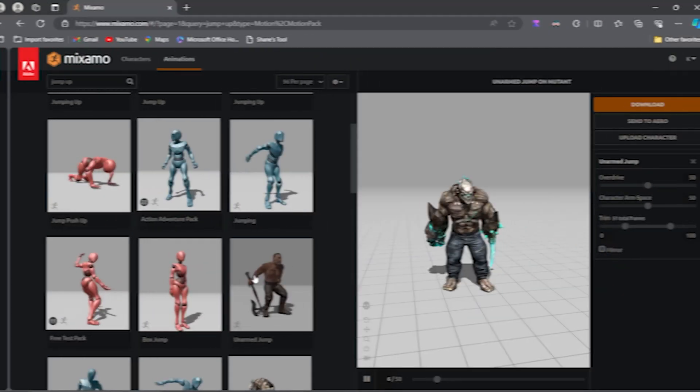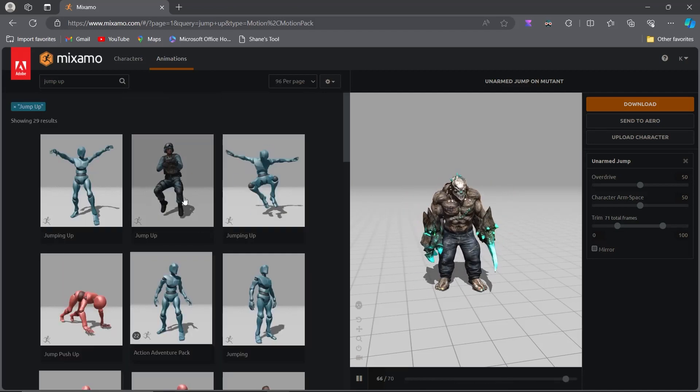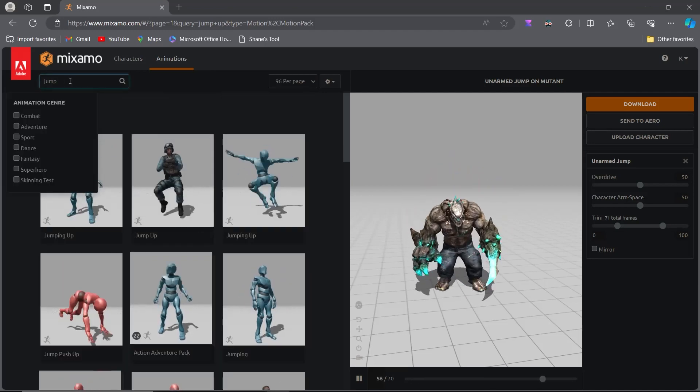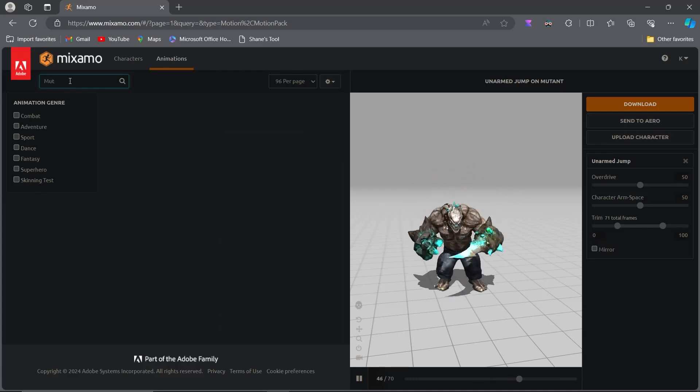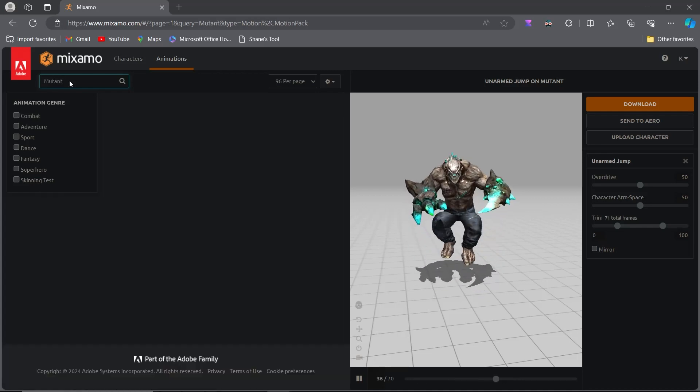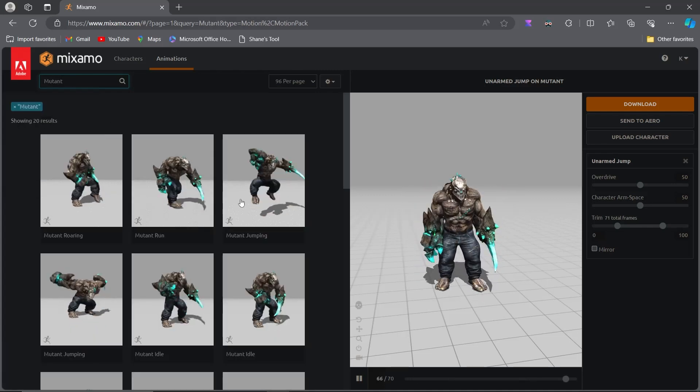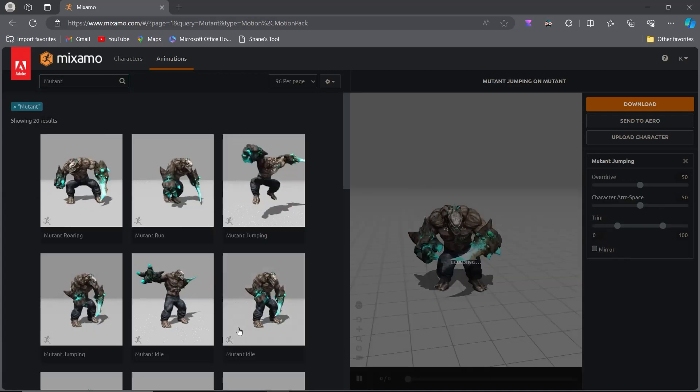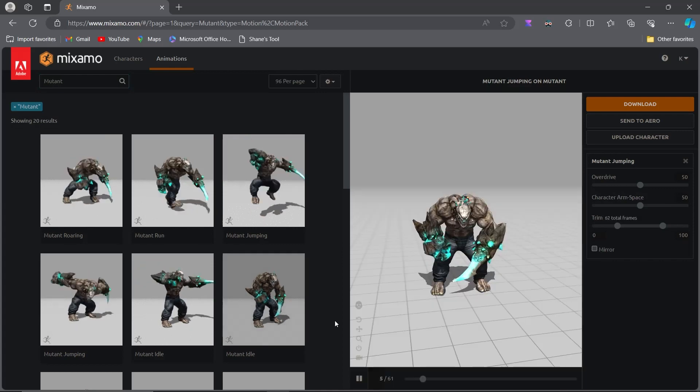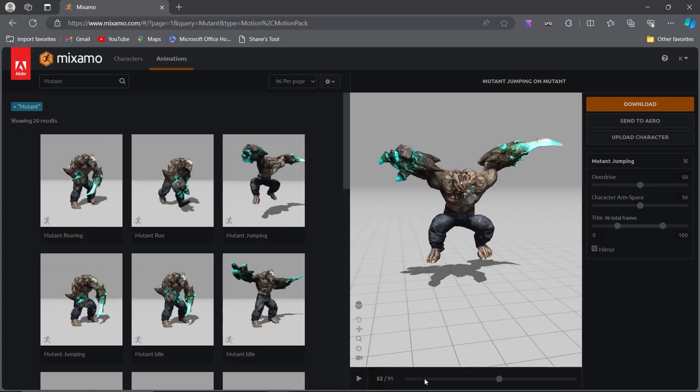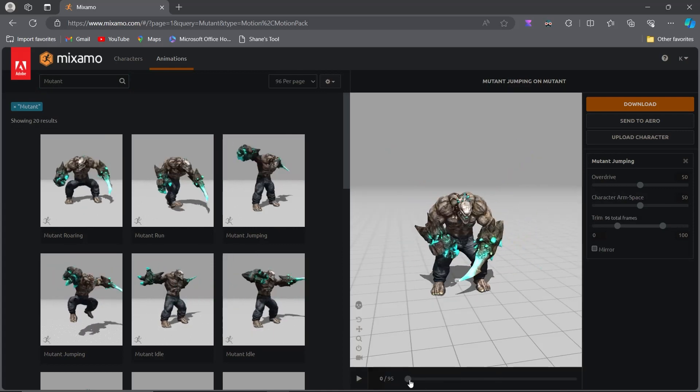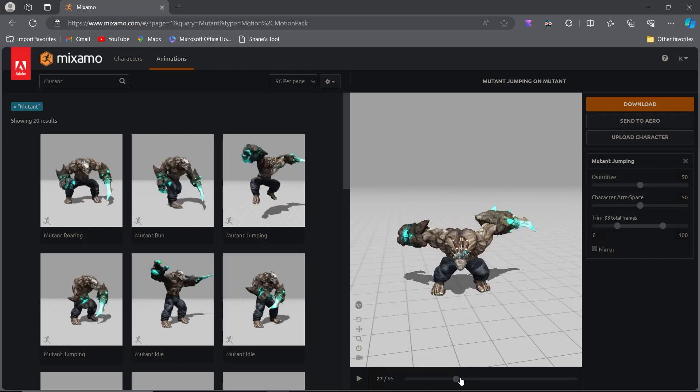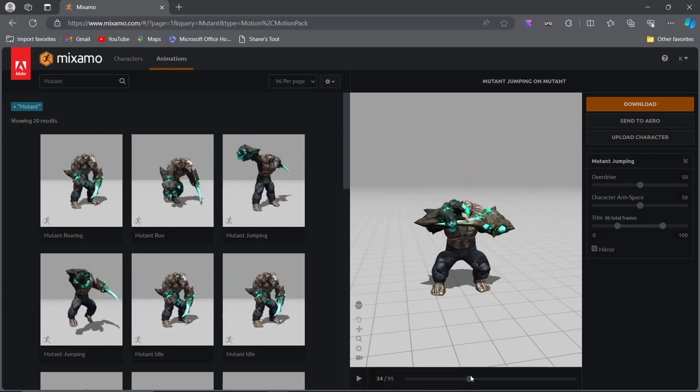Now, for the Jumping animation, we need three parts: the Jump Up, the Landing, and the Free Falling. It can be challenging to find perfect animations that blend seamlessly with each other, and even if you do, there's no guarantee they will fit your character's look and feel. Therefore, it's often better to create custom animations for this purpose.